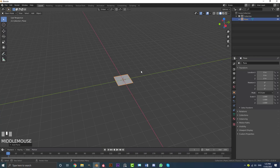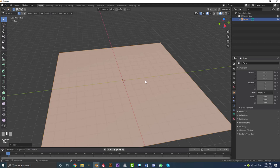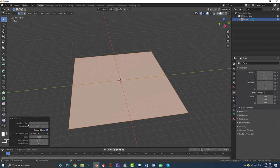We're going to right-click and go to Subdivide. We'll come down to our subdivide tab and set the number of cuts to 55, then hit enter.